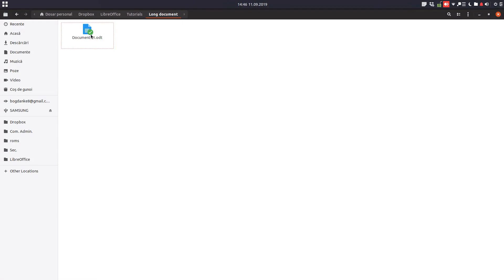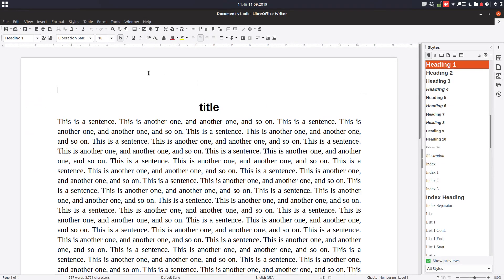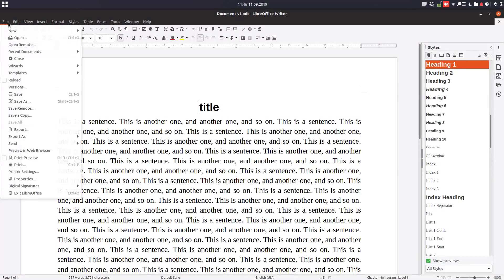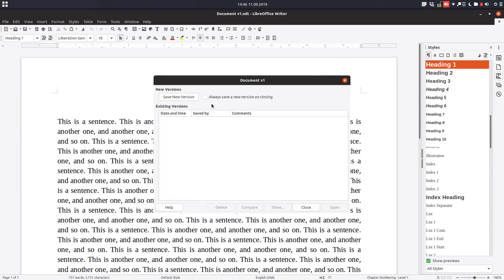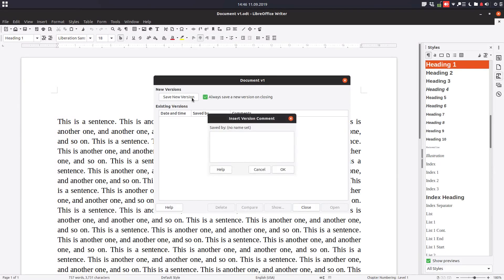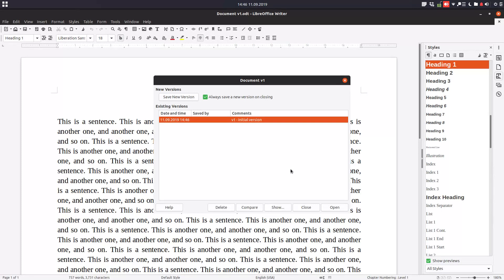We will see how large it will be after the changes. So now let's go here in file versions, check this, and also save a new version. Let's rename it version 1 initial version so that this document will keep all the versions we will work on.